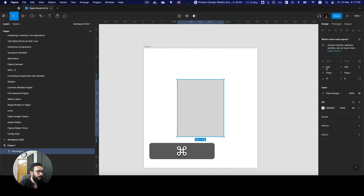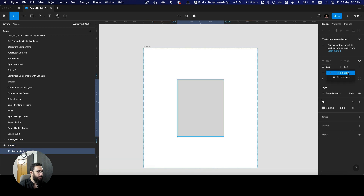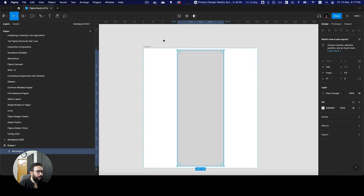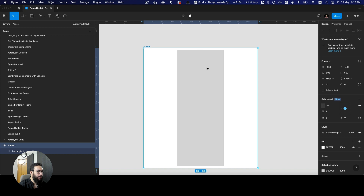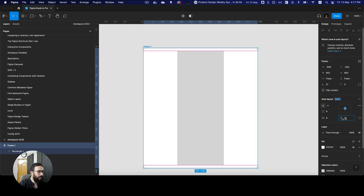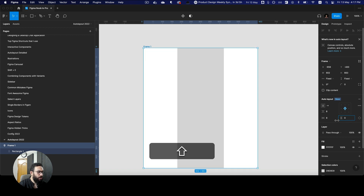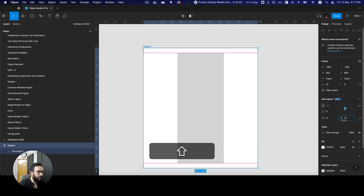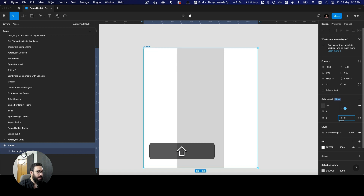Let me just go ahead and actually make it fill container. And now as you can see, you can actually tweak the padding here. If you press shift, the padding is going to increase based on an eight pixel increment, or whatever nudge increment you have set.